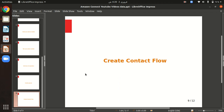One useful feature of contact flows is that you can transfer control to another contact flow. This allows you to design flows in separate pieces, like a function or procedure in a programming language.